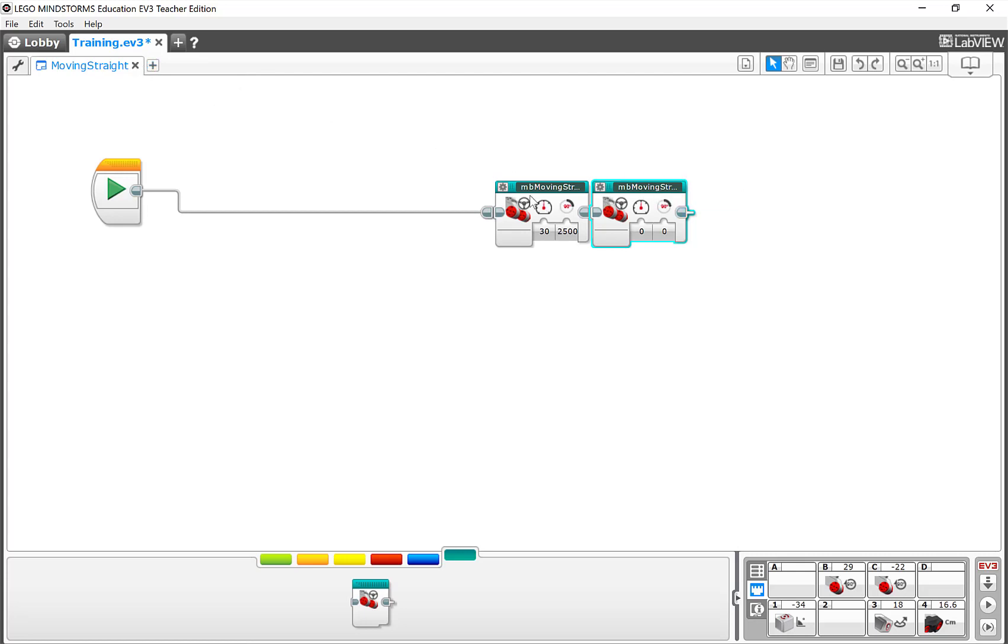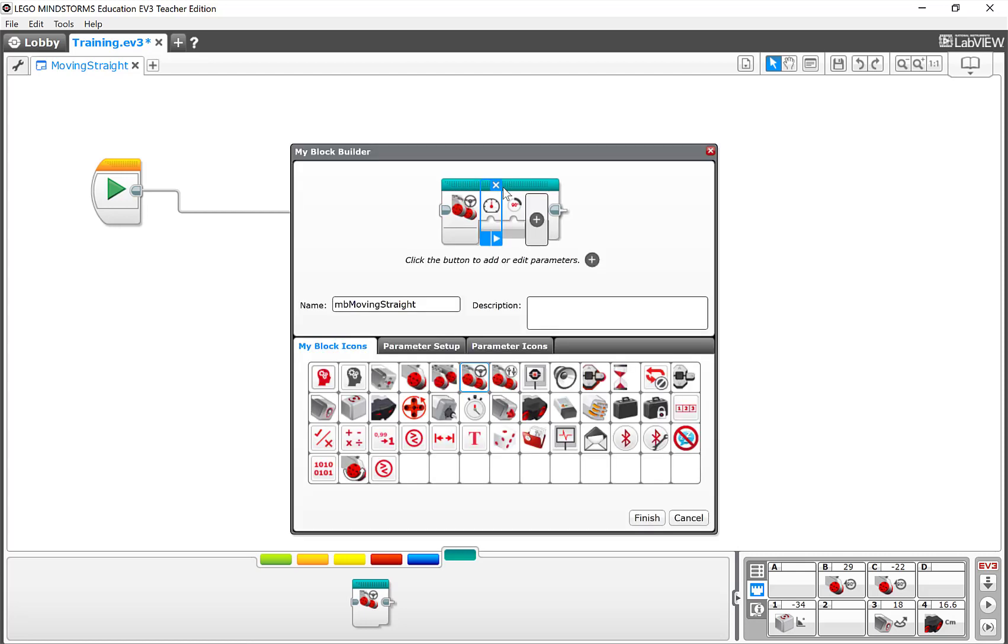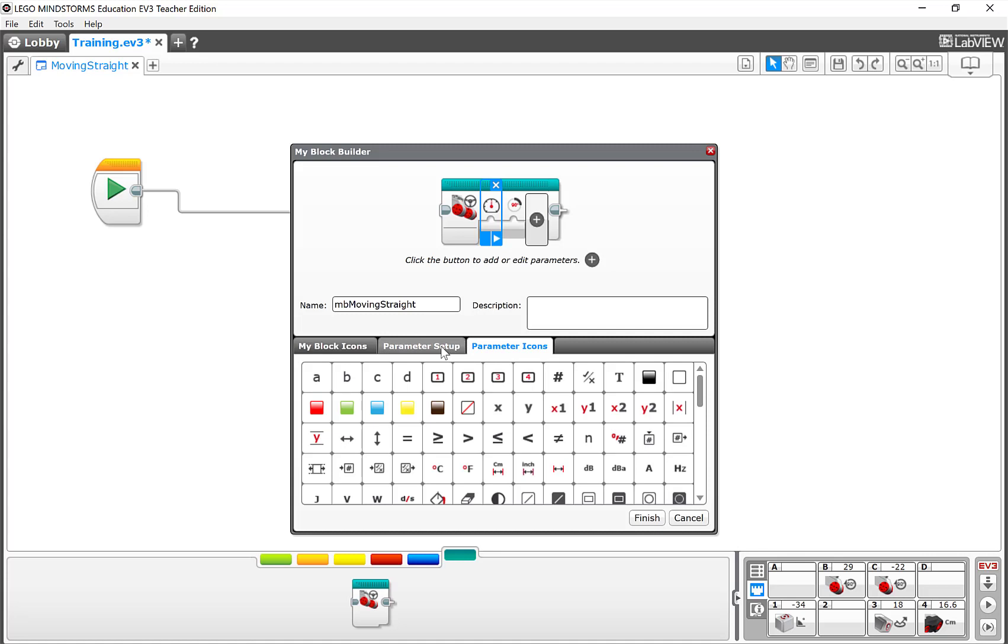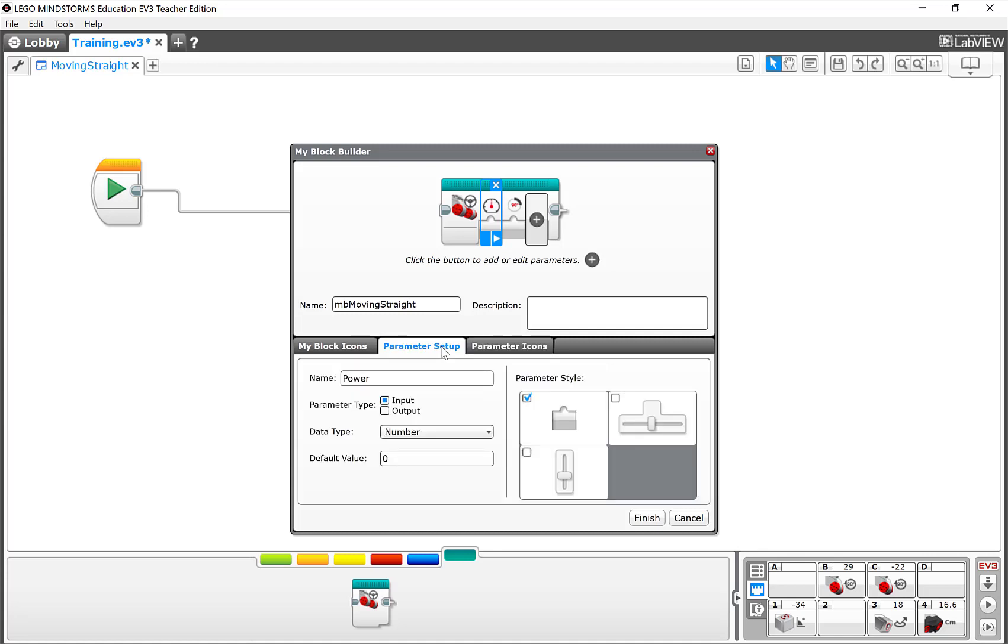Now the other thing that you can do if you ever need to edit this is you can click on the little button up in the corner and you can come and edit the values of these parameters. But keep in mind, once you've used this, you don't want to be changing this very much because when you make this change here, it's going to make it for every instance of this particular My Block, wherever it's used in this project.